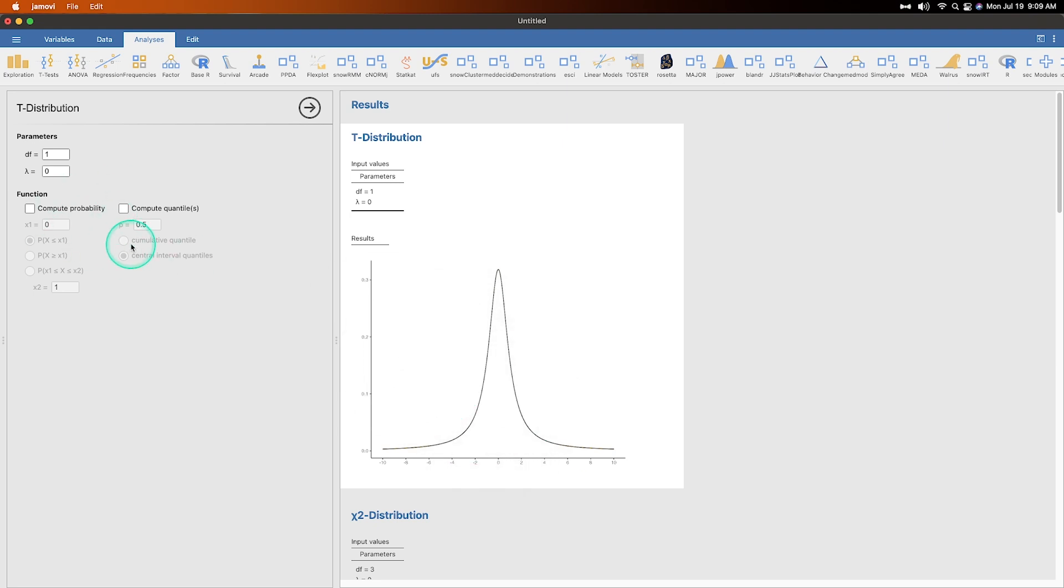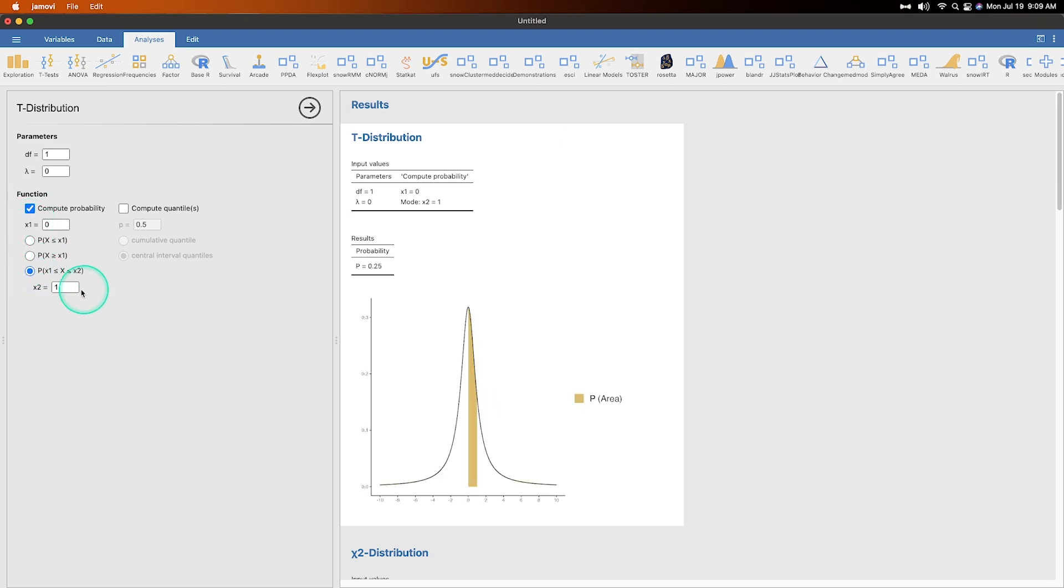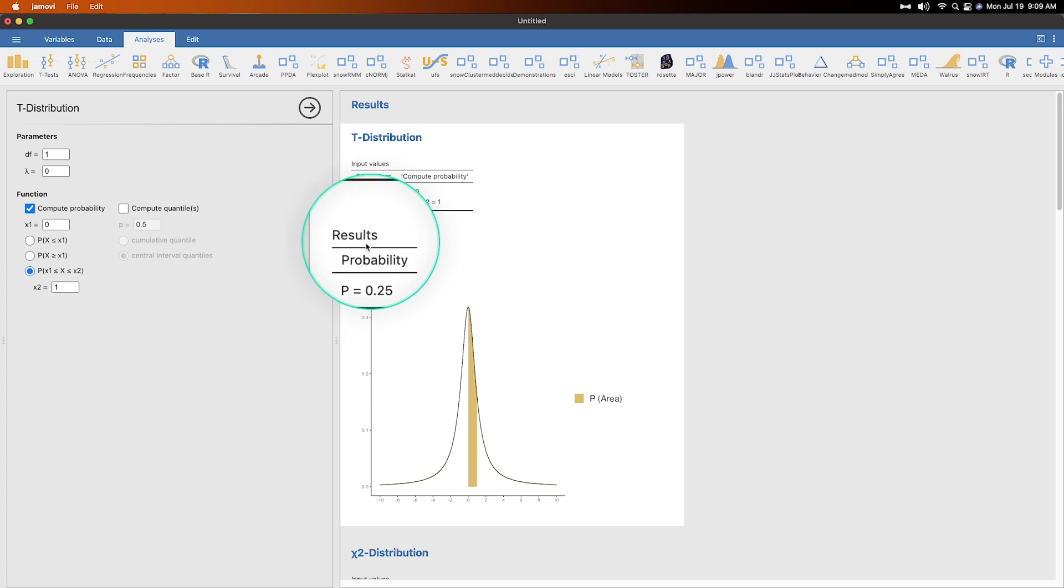So those are your defaults and that's why you get the default. Now, the things you can use as a teaching tool is show how this changes. So we can compute the probability if X one is equal to zero and we choose X is less than one or zero X is greater than what our X one value is or X is in between. So we can show that and if you do this last one, you have to identify what your second X variable is.